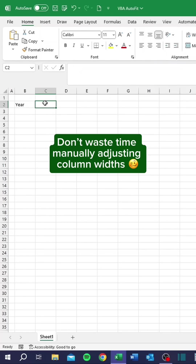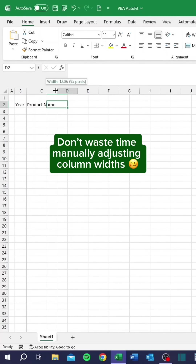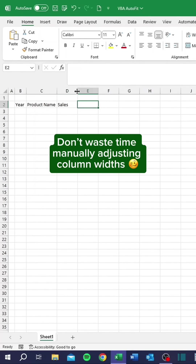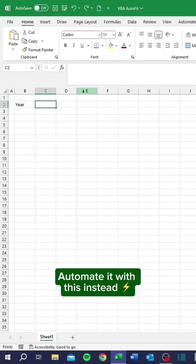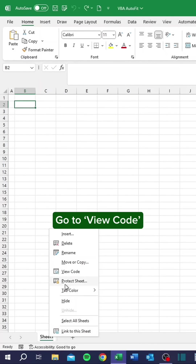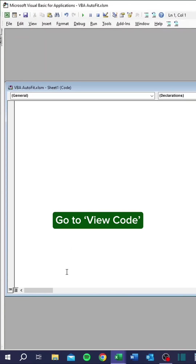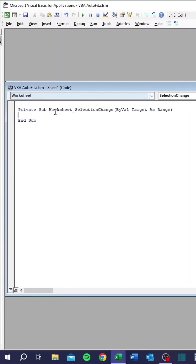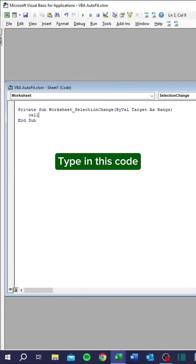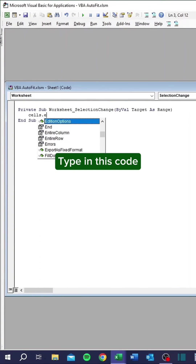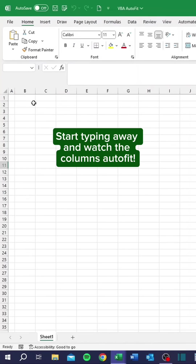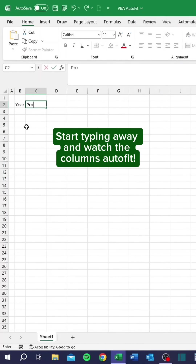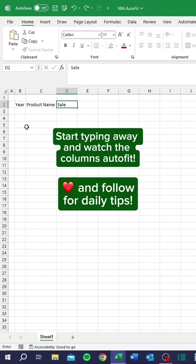Don't waste time manually adjusting column widths. Automate it with this instead. Right click. Go to View Code. Type in this code. Start typing away and watch the columns auto fit.